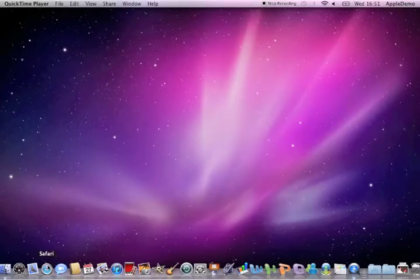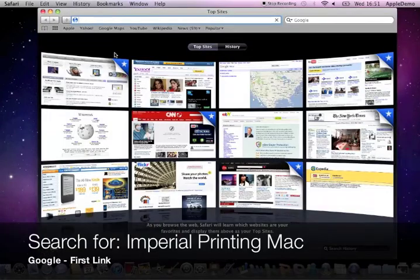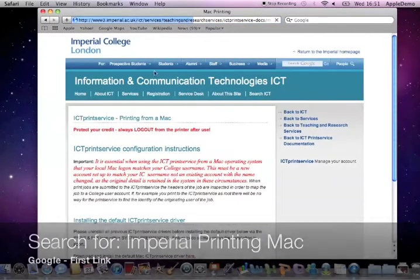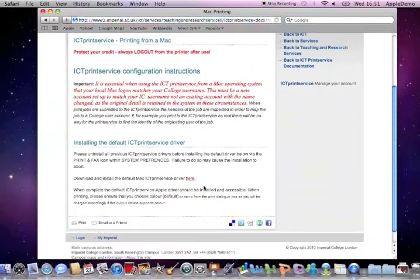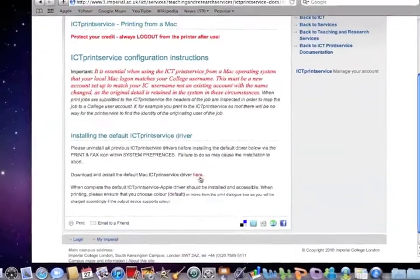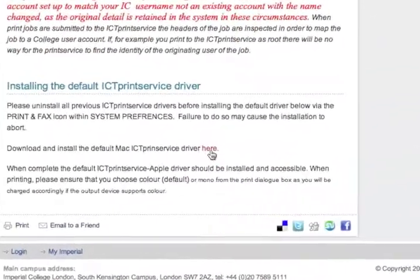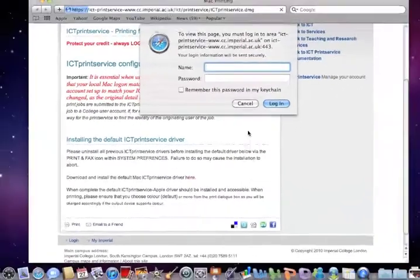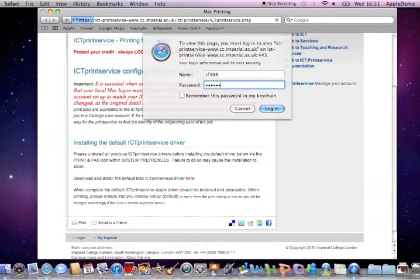So the first thing you're going to want to do is launch your internet browser and search for Imperial Printing Mac. The first link on Google is going to be the Imperial website which tells you how to install it yourself. Click here to download their print service program and you're going to need your login credentials of course.